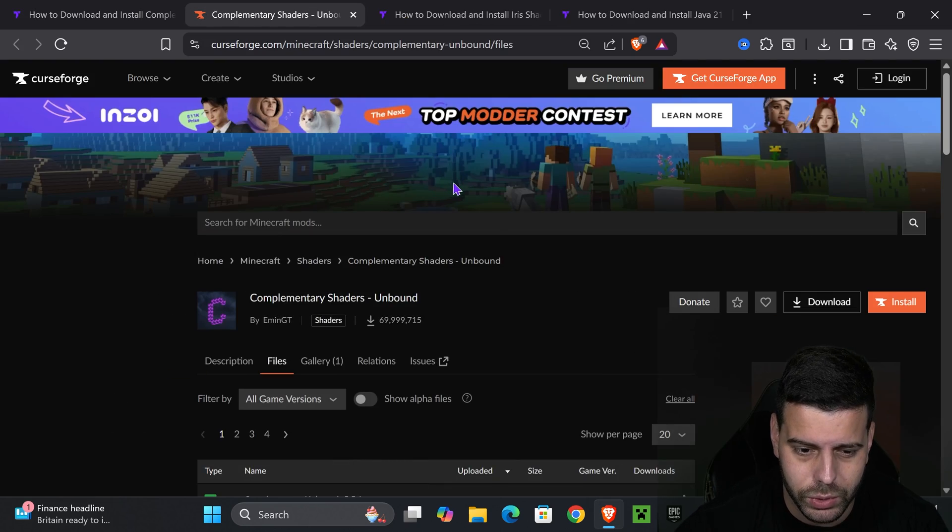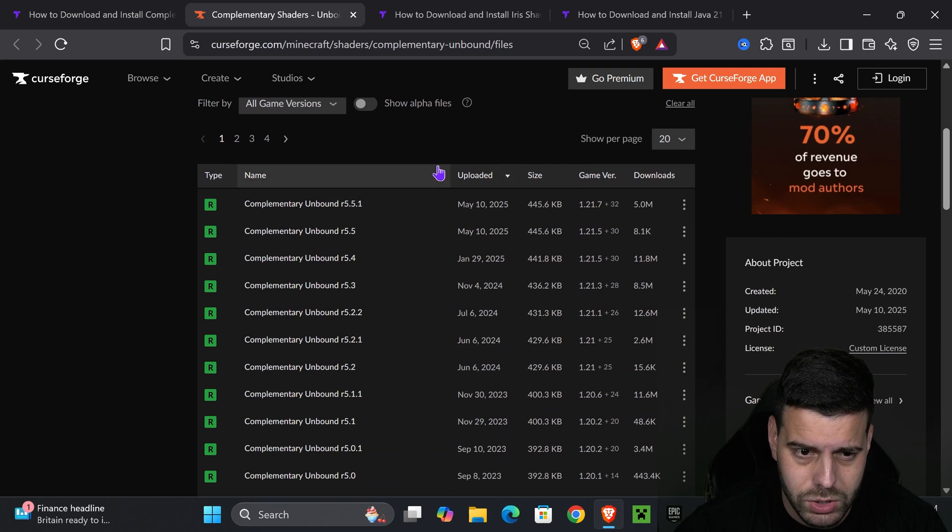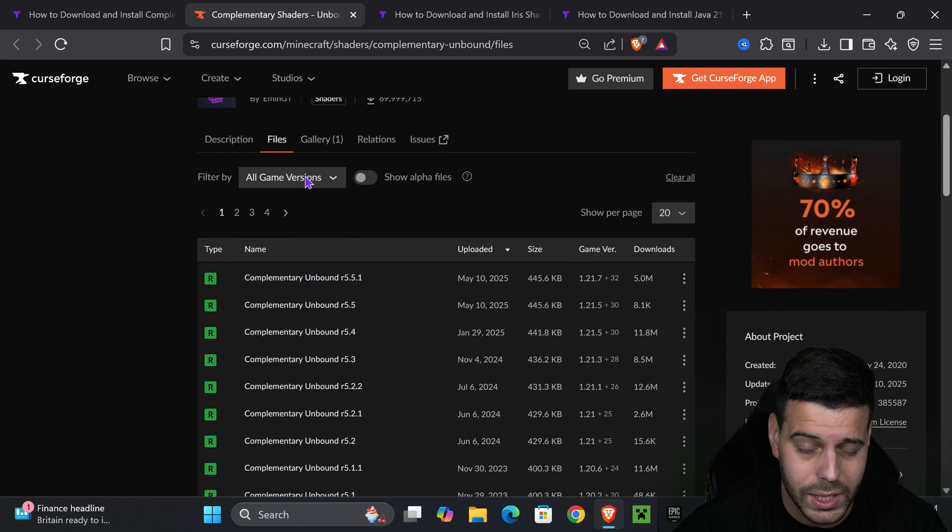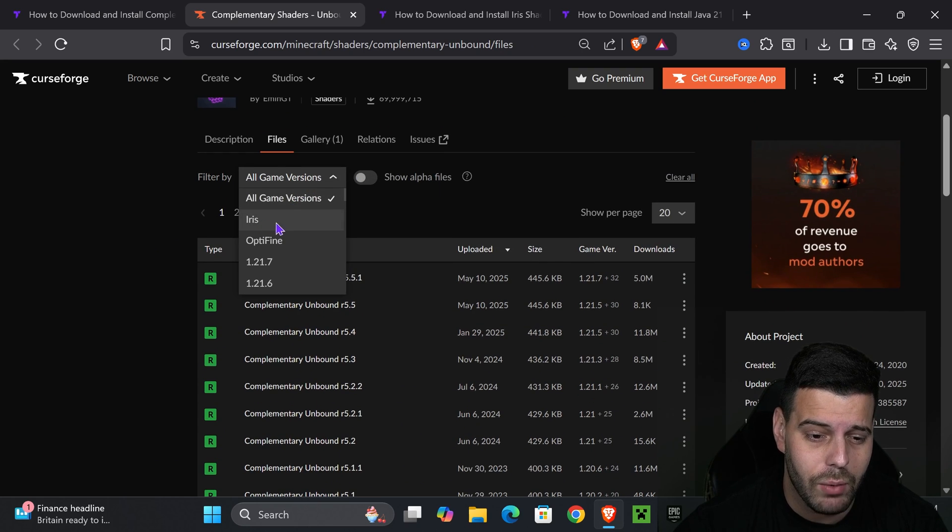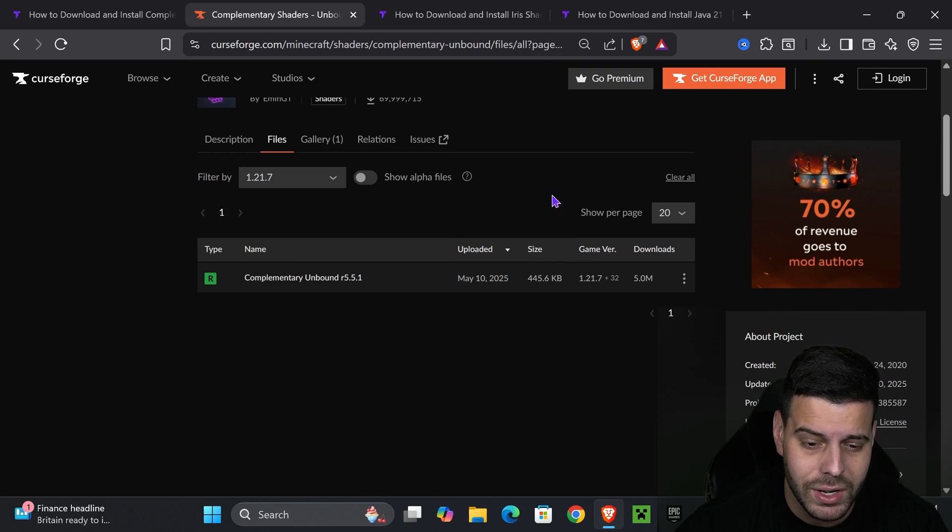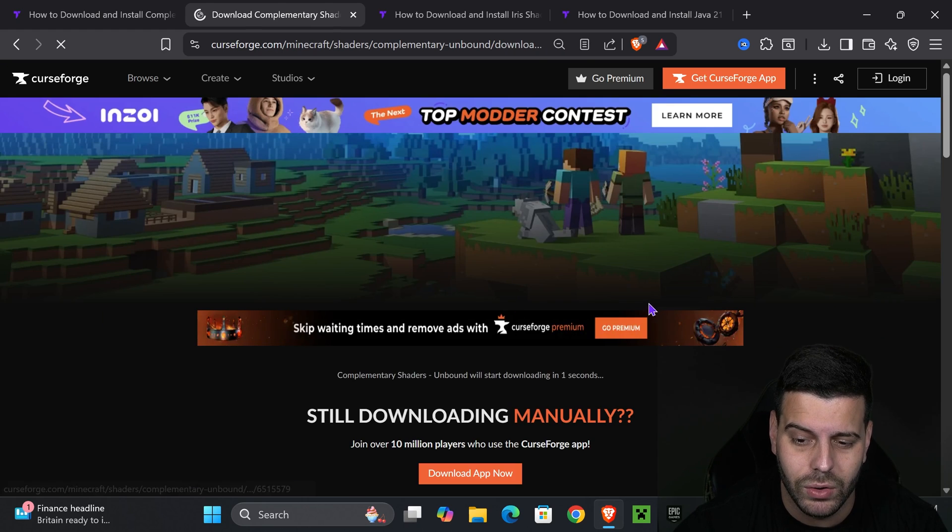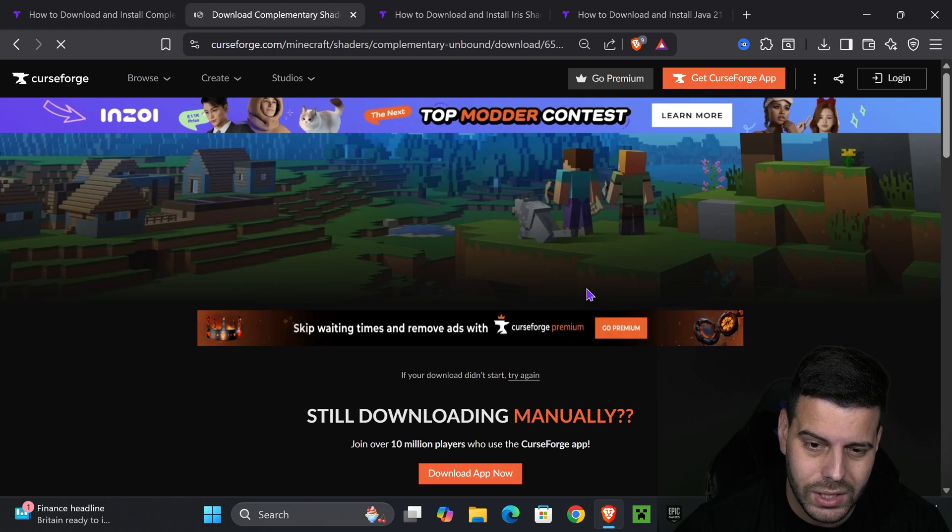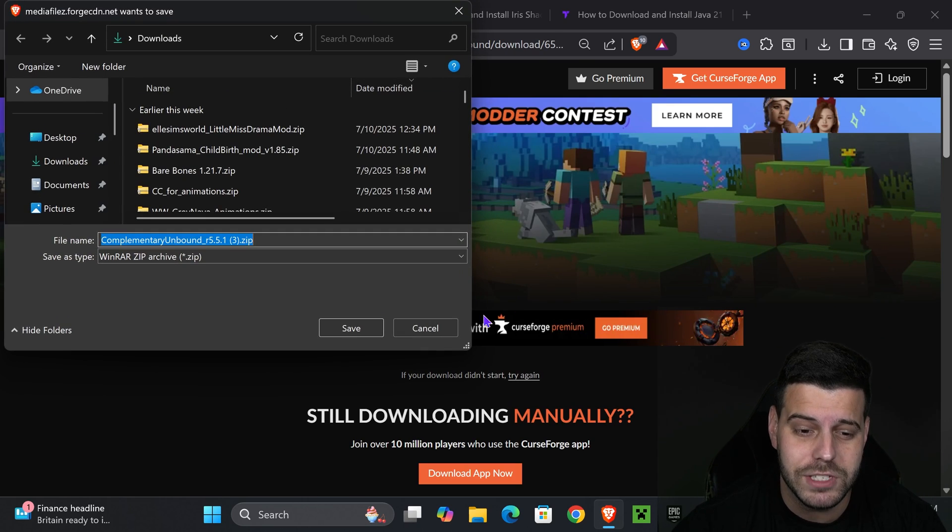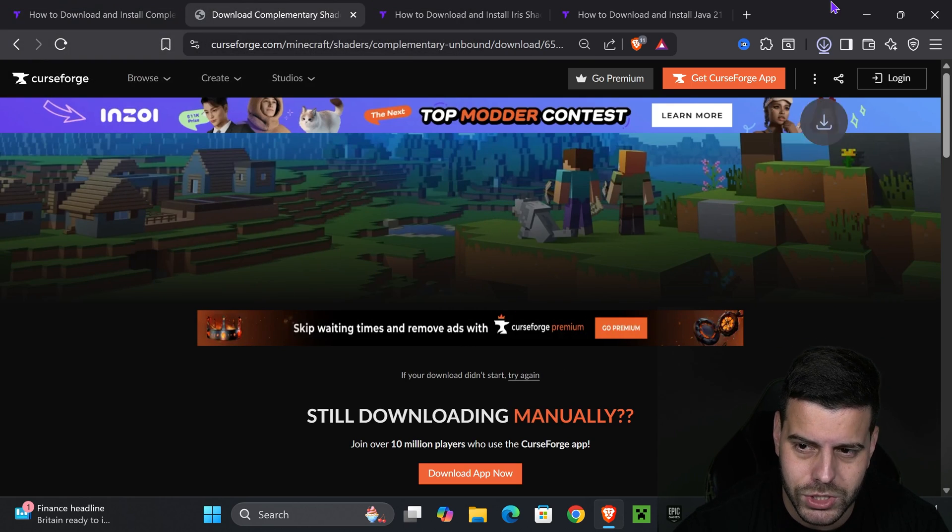That will redirect you to this page where we're going to select game version 1.21.7, and then hit the three dots and hit download file. That will begin the download within five seconds of Complementary Unbound.